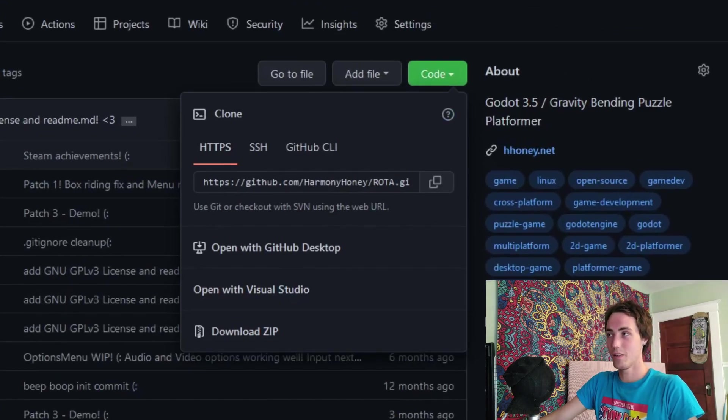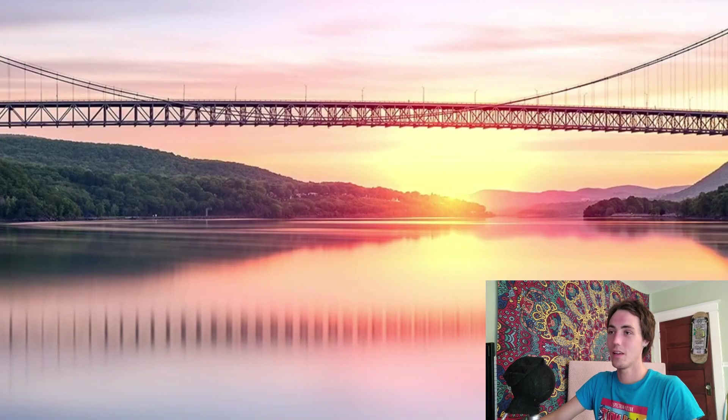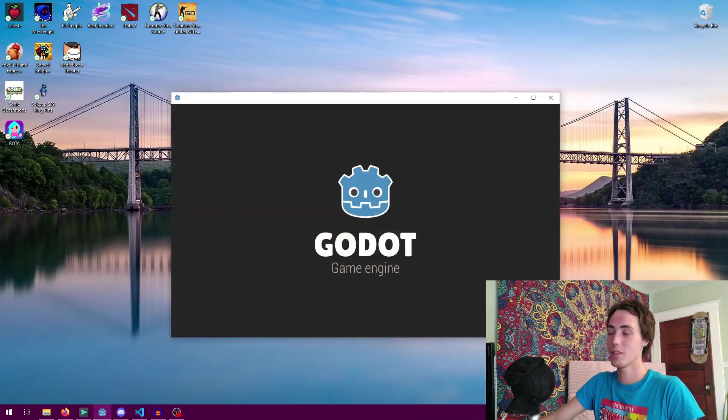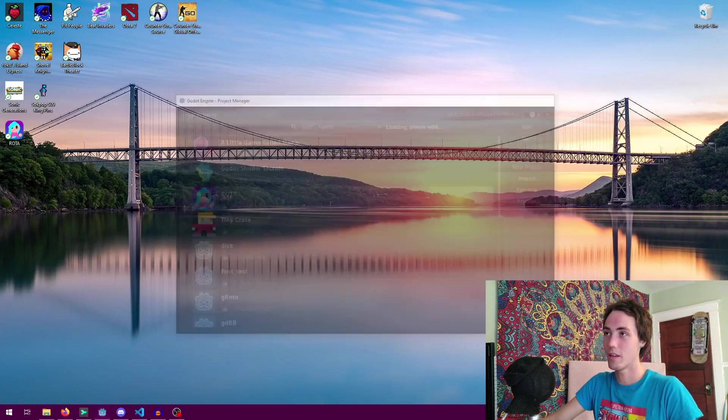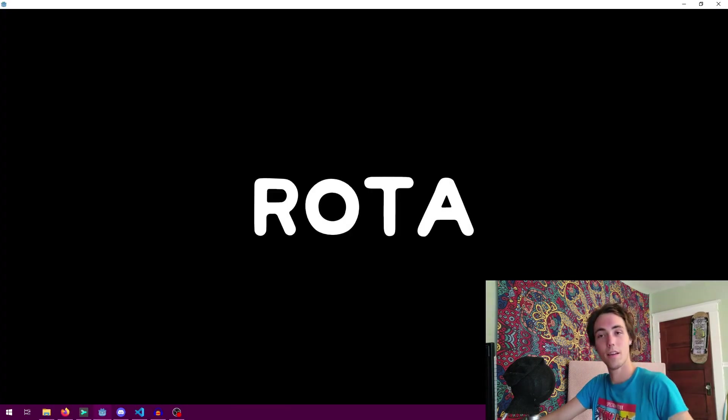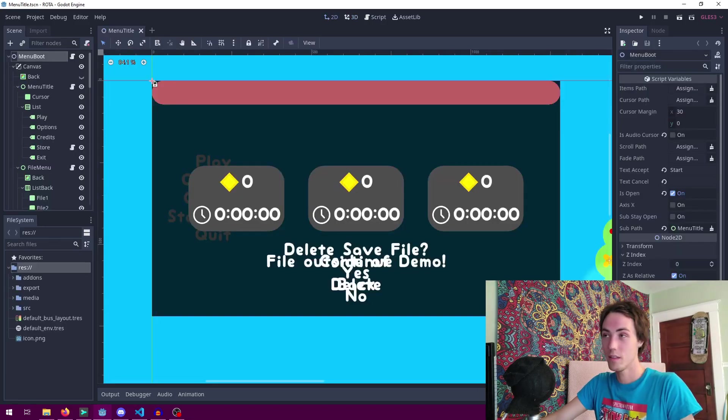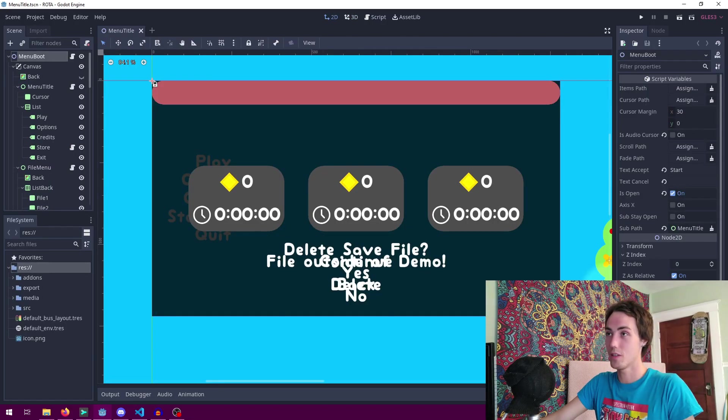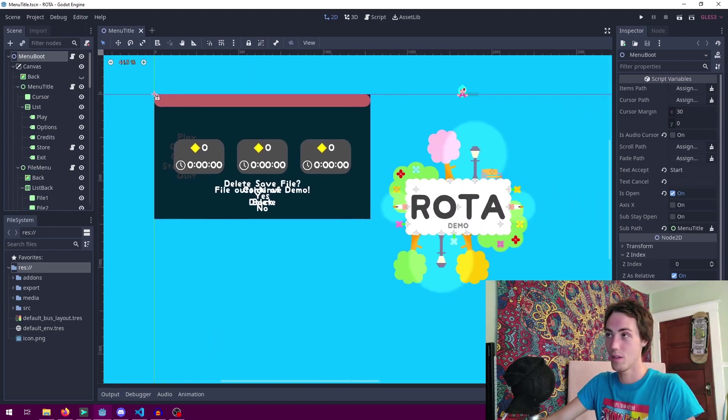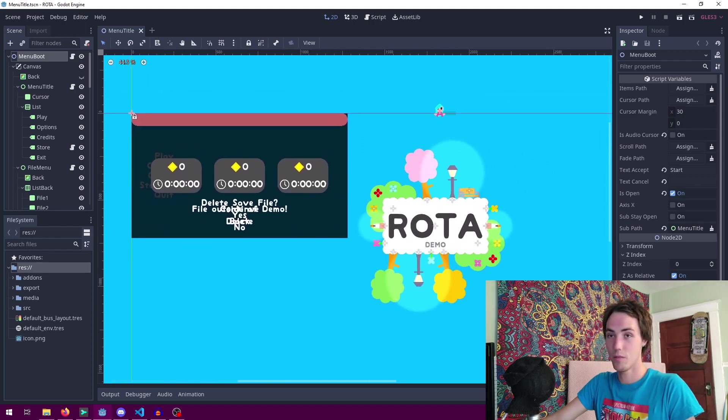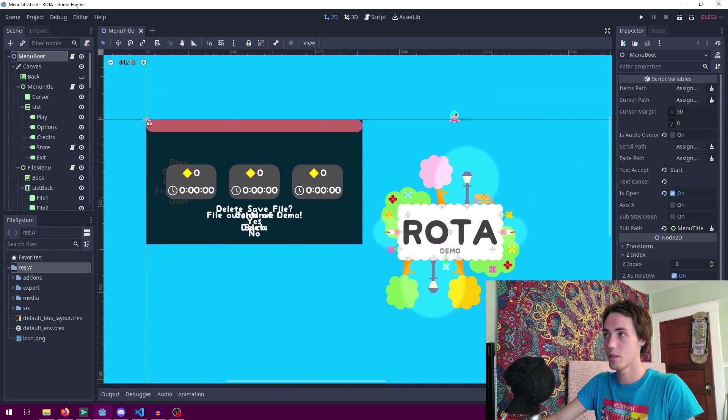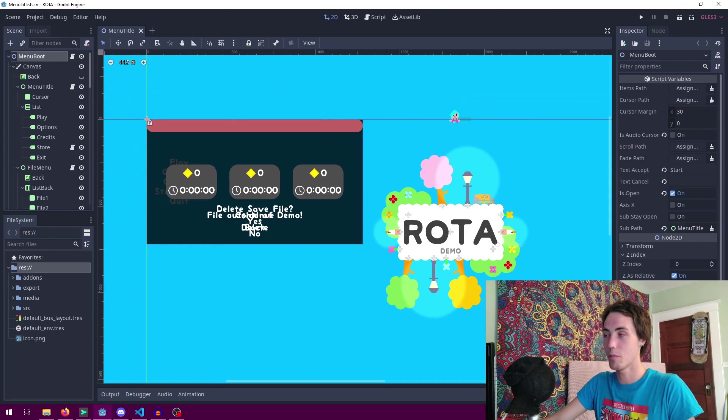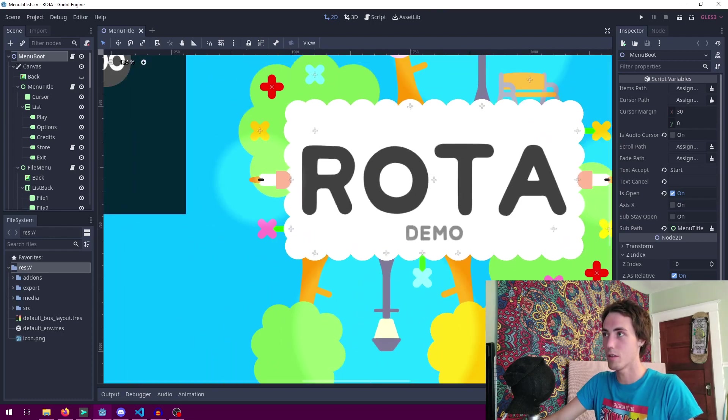Now you can go ahead and clone the project right here and once you have the project locally you can open it up in the Godot editor. Right away we're going to be at the menu title scene which is kind of an obscured little mess right here showing everything to see on the first page. You can see it does say demo right here.